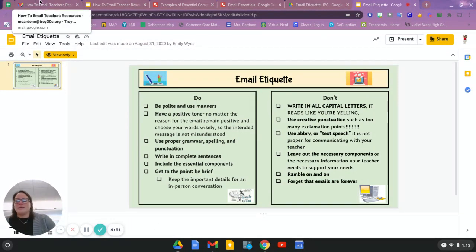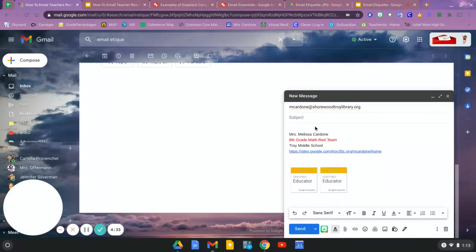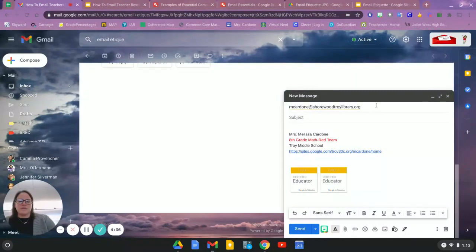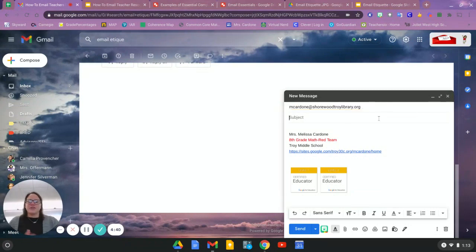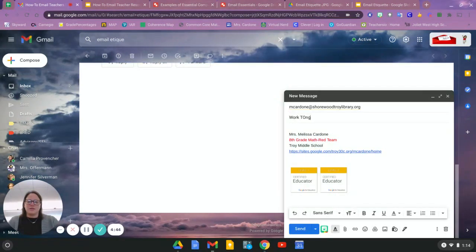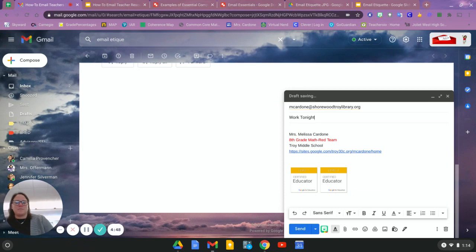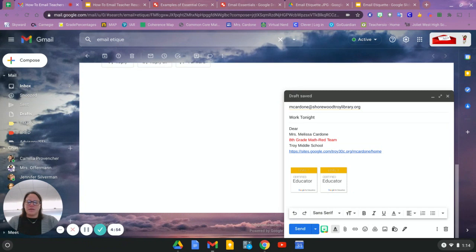So, for example, right? You're going to put your email address in the to-line, my subject. Mine's going to be about work tonight. And then I'm going to start with...